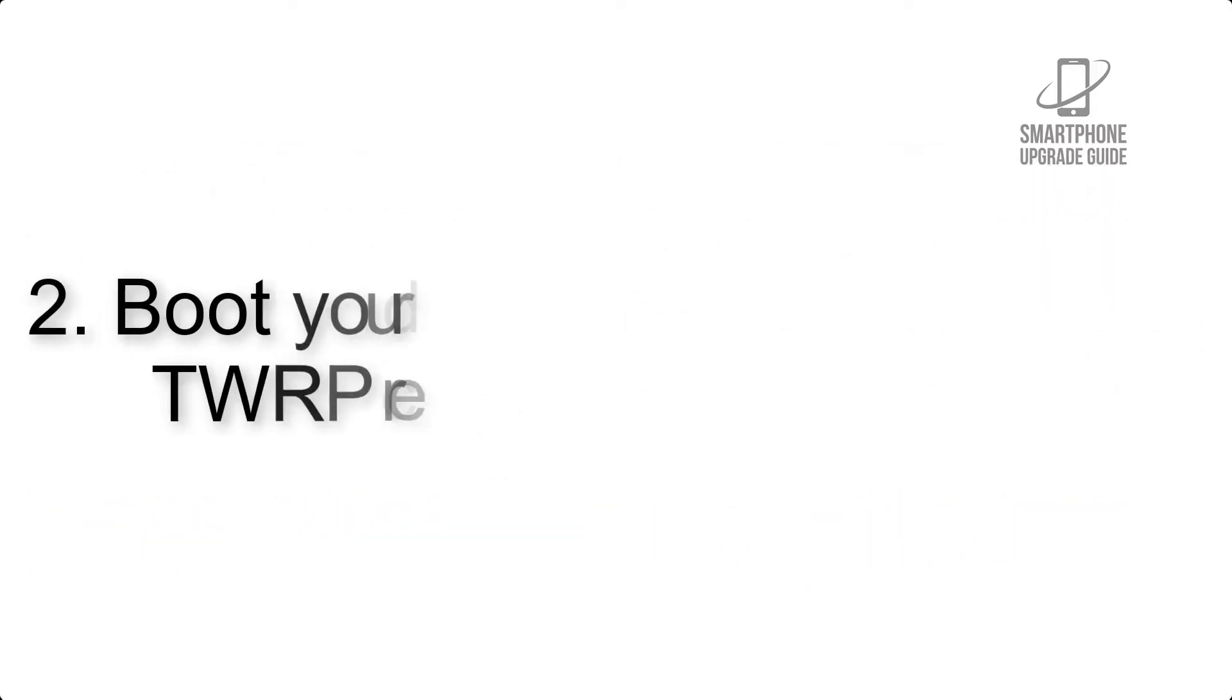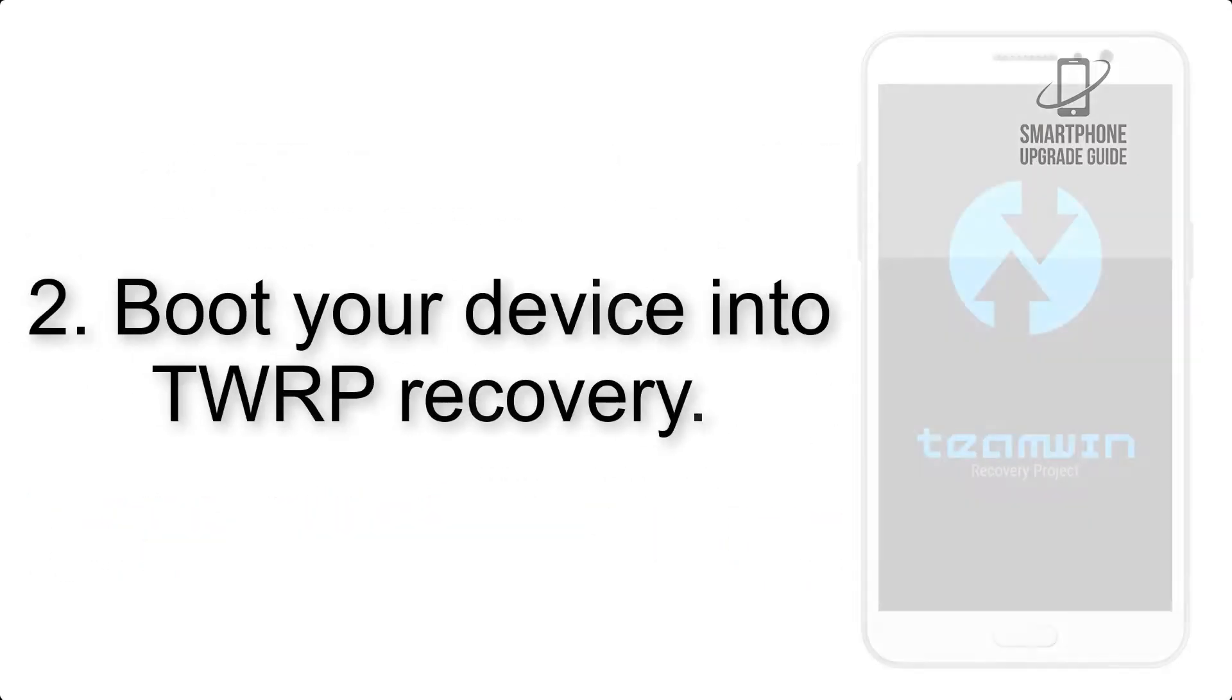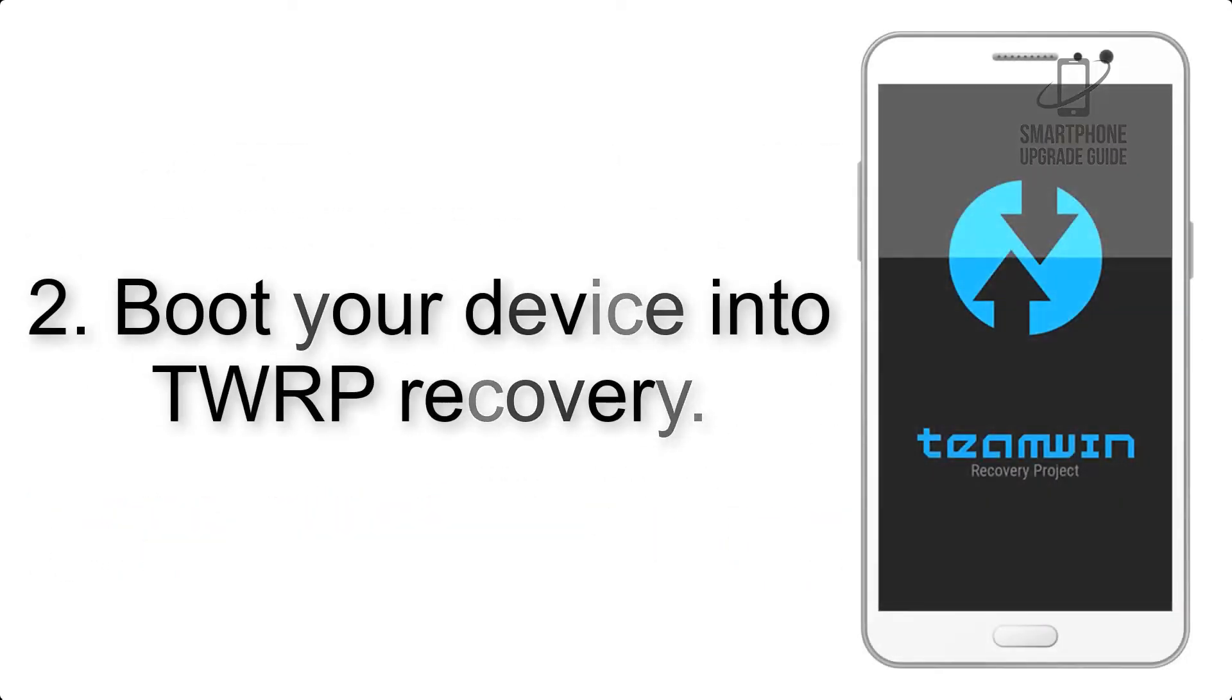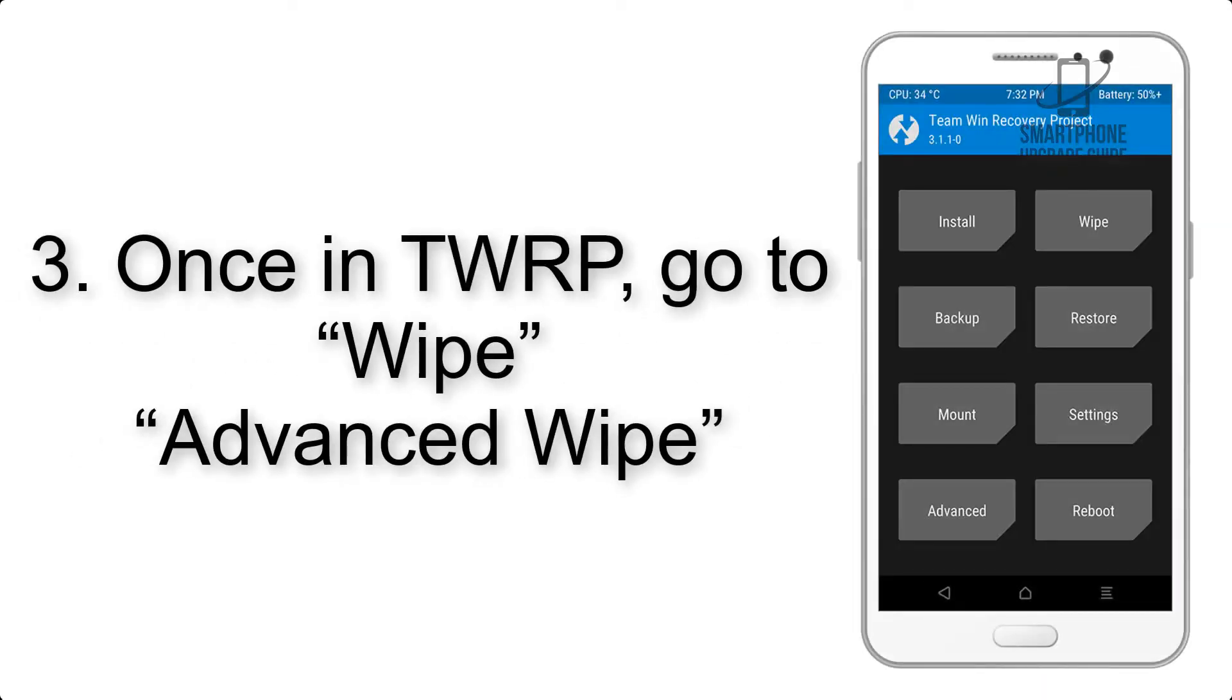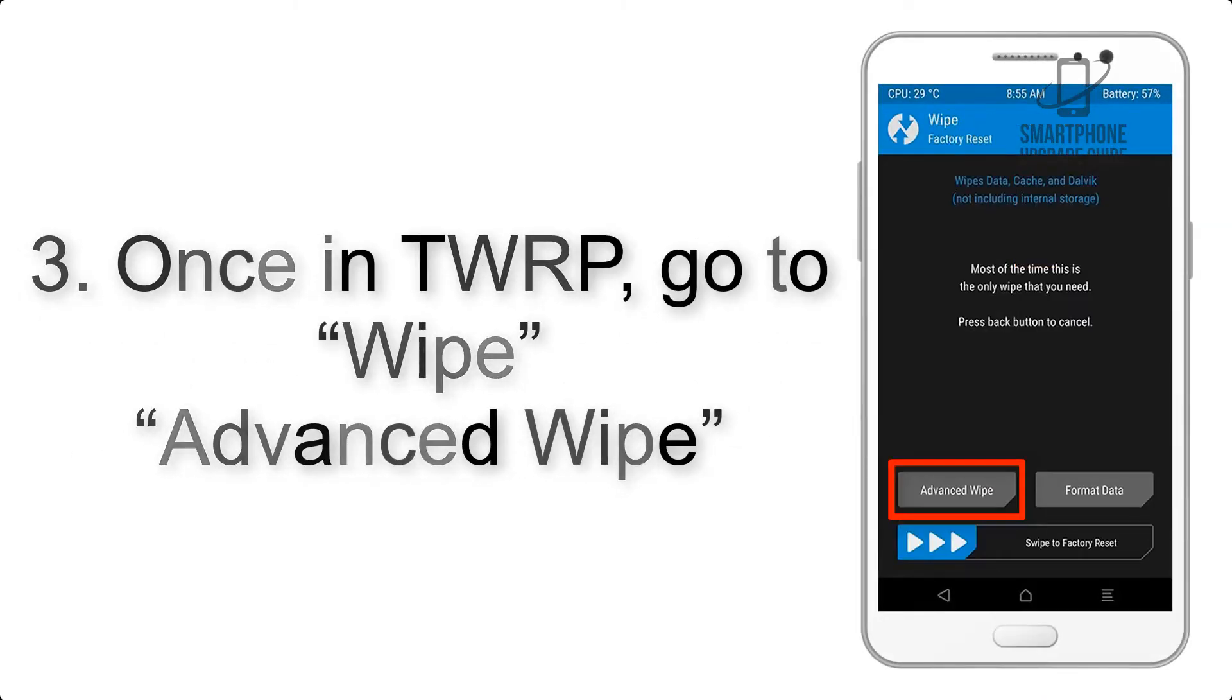Step 2: Boot your device into TWRP recovery. Once in TWRP, click on Wipe, then Advanced Wipe.